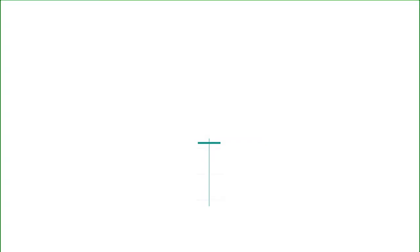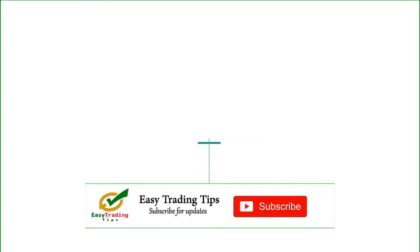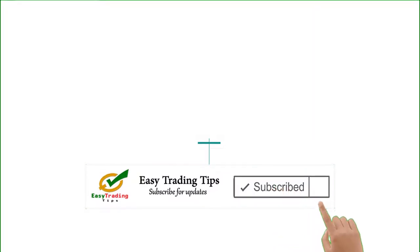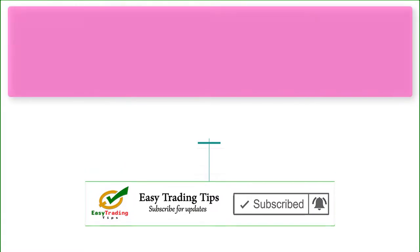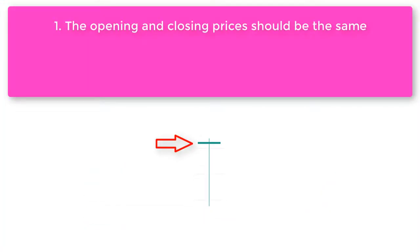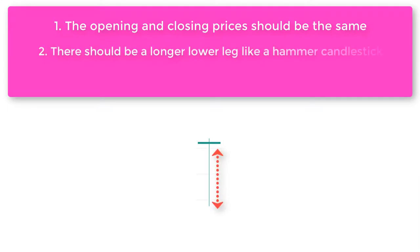Let's take a look at the conditions that form a 100% perfect dragonfly doji candlestick pattern. Number 1: The opening and closing prices should be the same. Number 2: There should be a longer lower leg like a hammer candlestick.